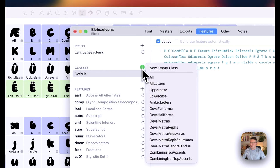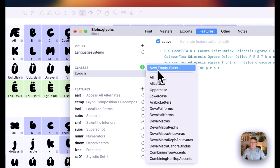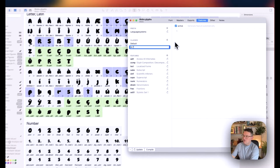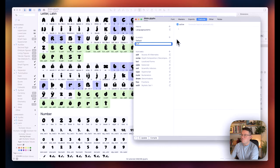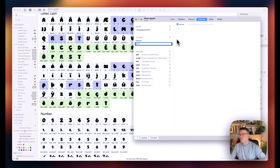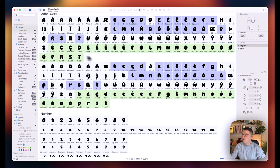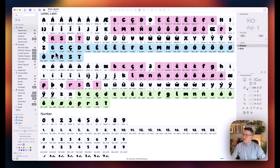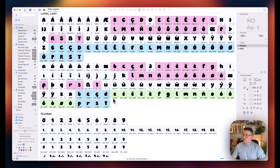Let's make another one. Empty class again. We're going to call this Alt-1. And for this one, we're going to copy all of our SS01 versions. Those are all our alternates.